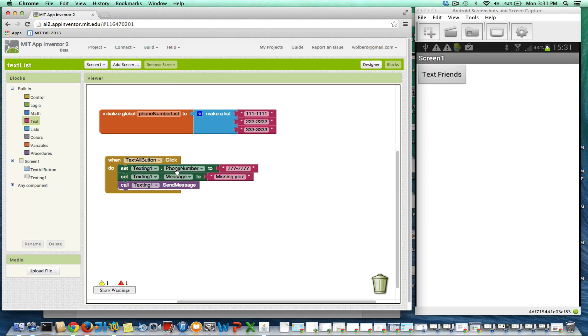Now I could copy paste all these blocks, but then it would be hard if I changed my numbers. What I really want this thing to do is no matter what numbers are in this list, text all of them.